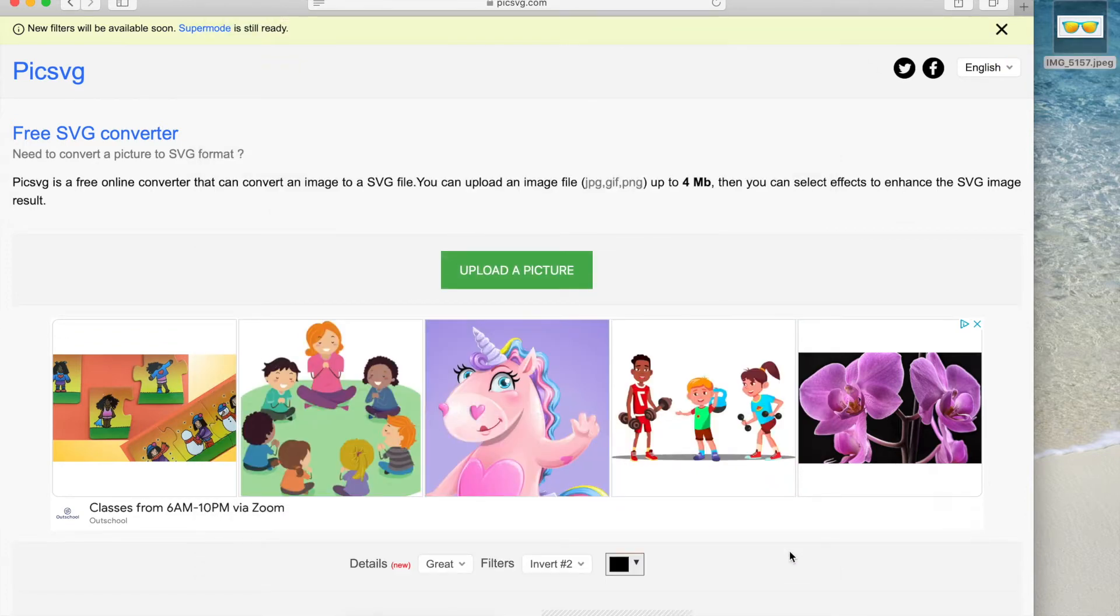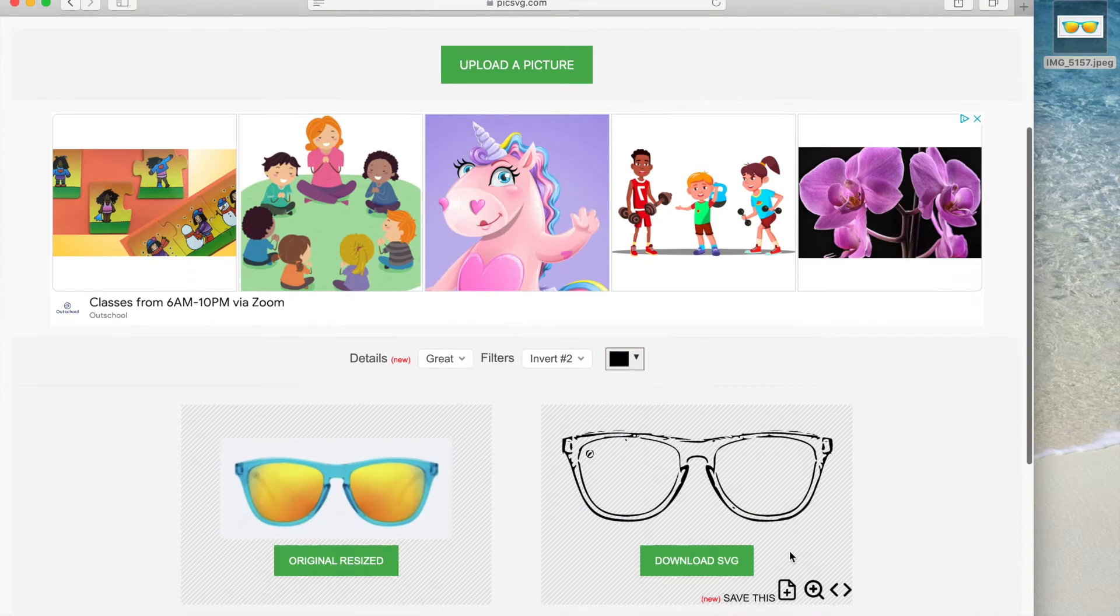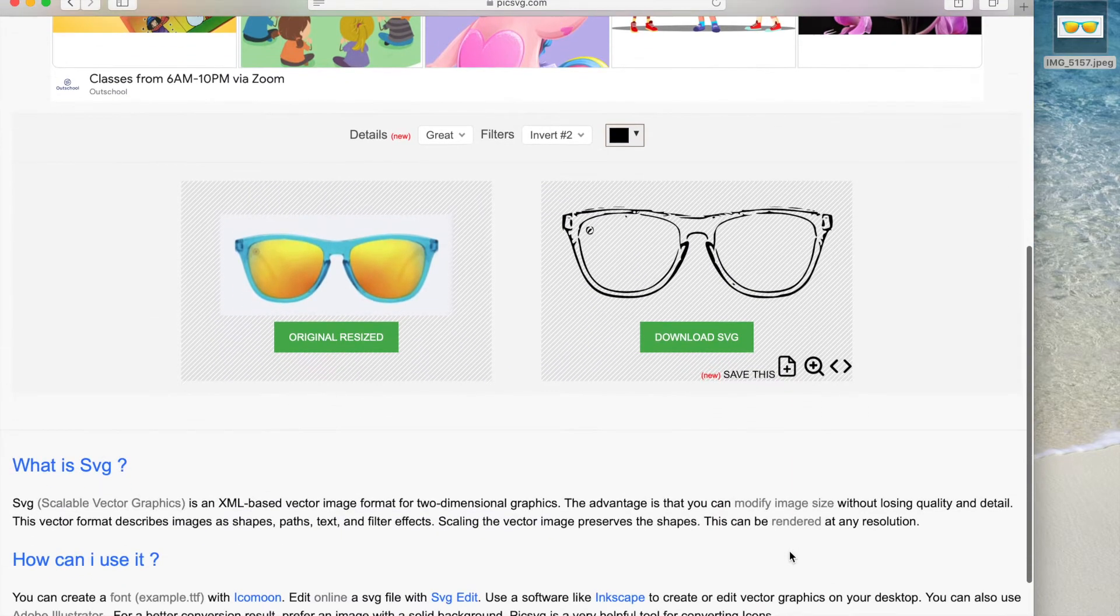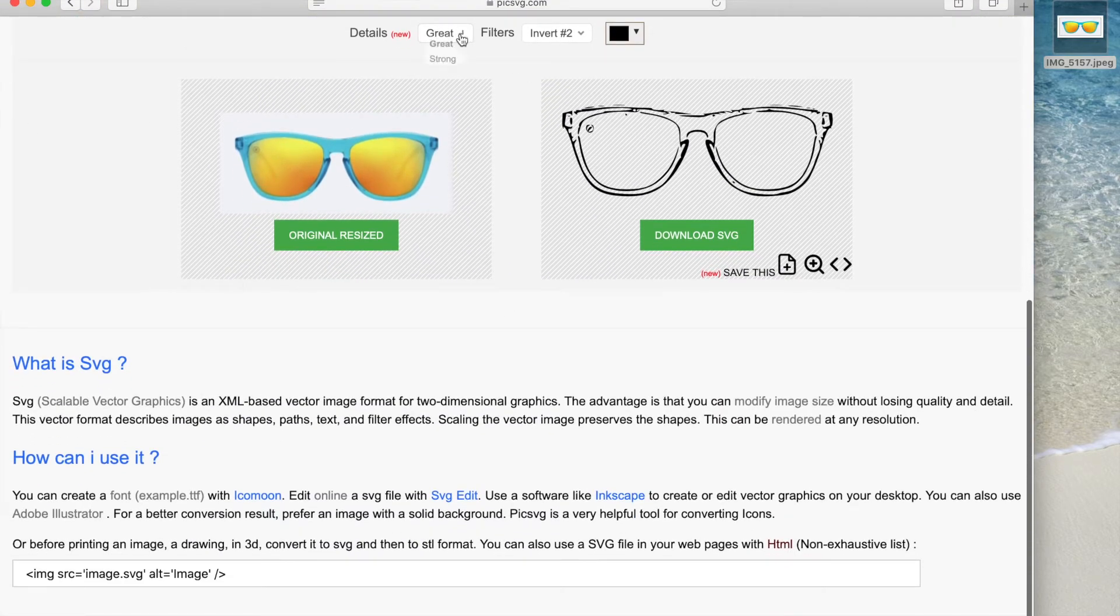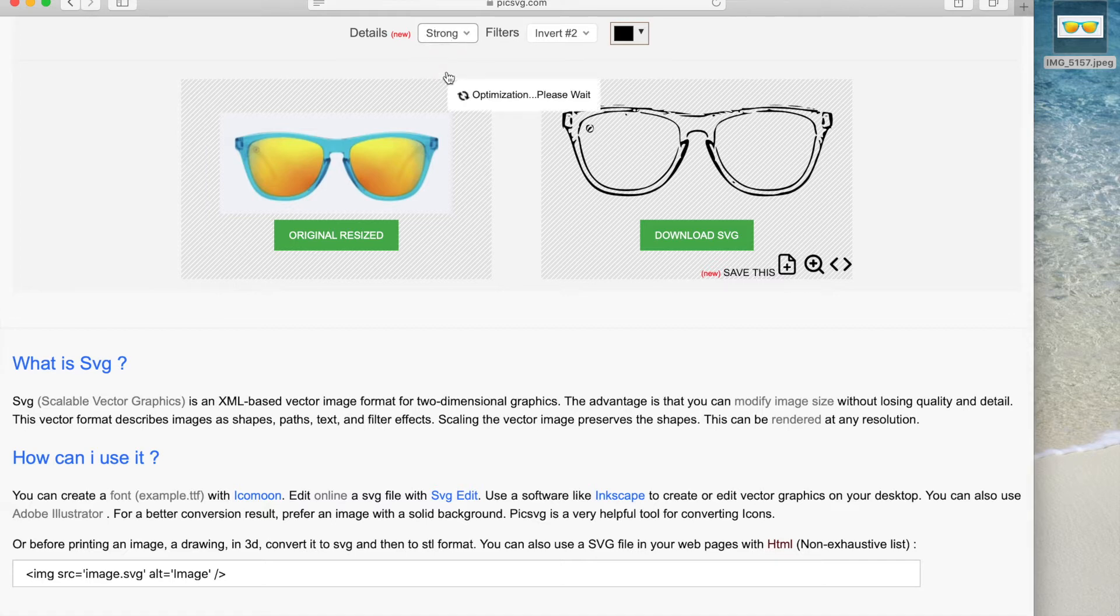Scroll down and you can see a preview of what your SVG will look like. You can choose great detail or strong. Strong gets the finer lines and details and it would be good if you're trying to convert a picture of a person.